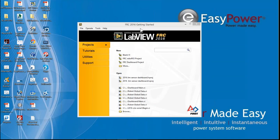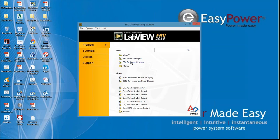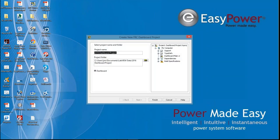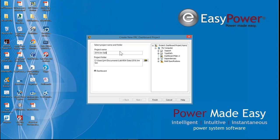Start with the LabVIEW getting started screen. Select the FRC dashboard project. We want to assign a name that we will remember and be able to find later because we're going to modify this dashboard again. Use your individual name, in this case Jim, sensor, dashboard. Click Finish.